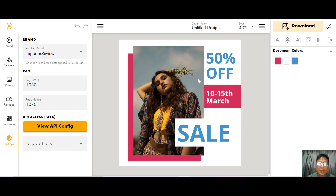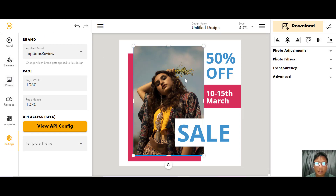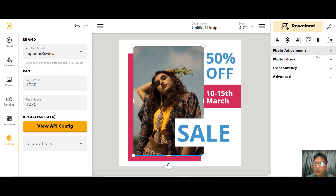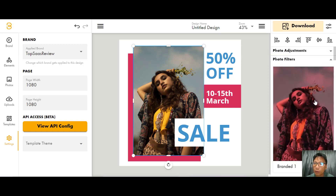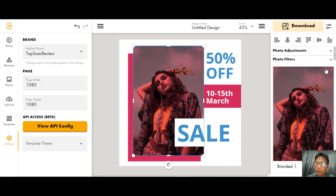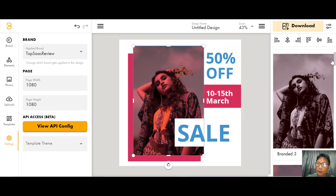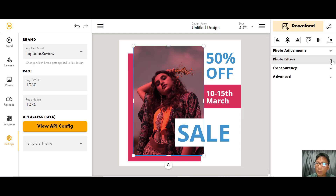To edit the image, click on it and you can adjust the photo — you can remove the background or apply a photo filter. There are different types of filters to choose from, so you can change to whichever filter you like.